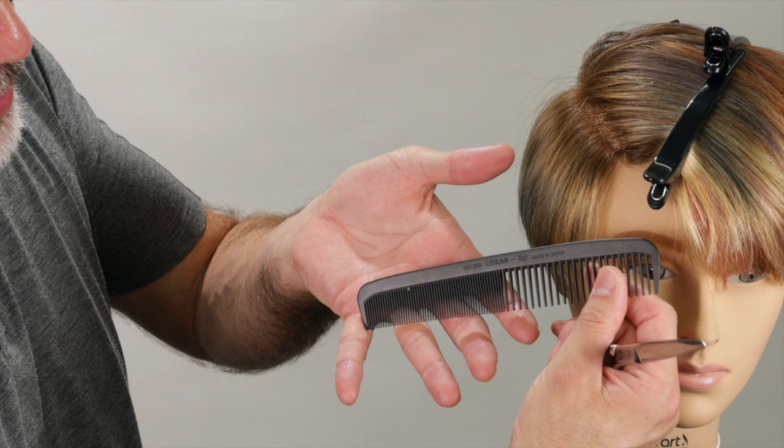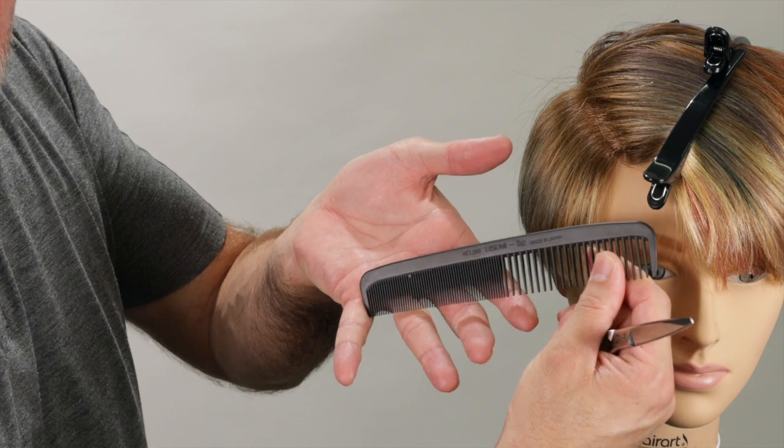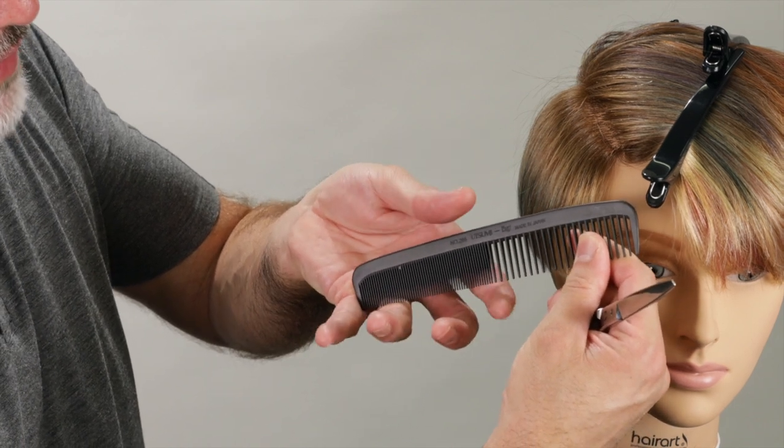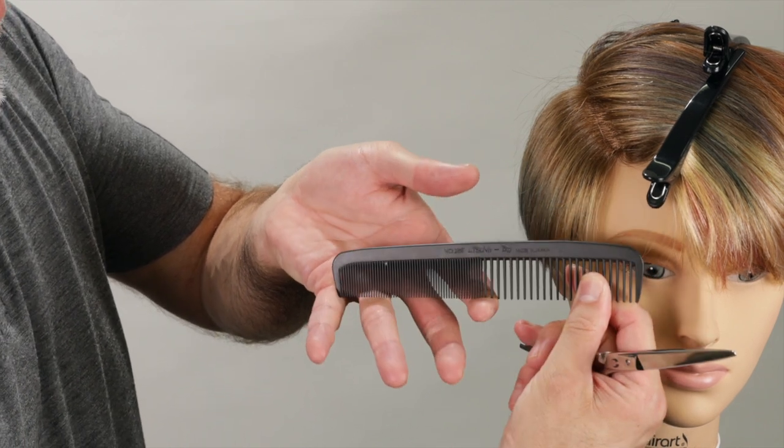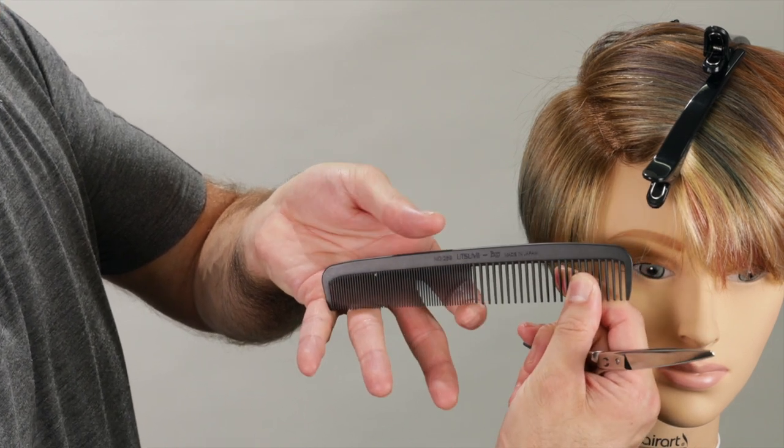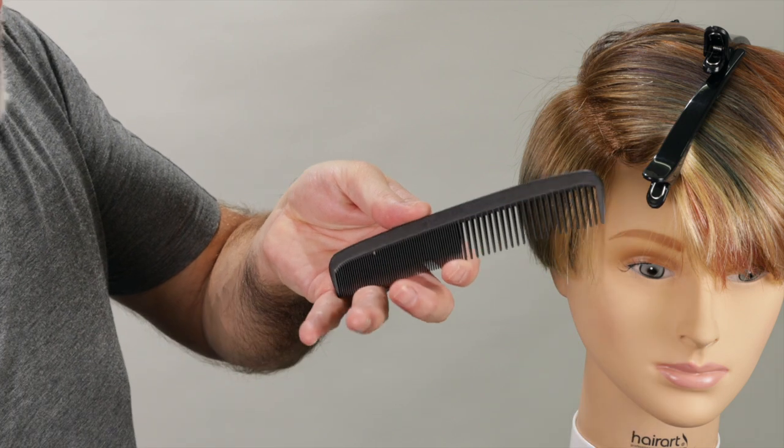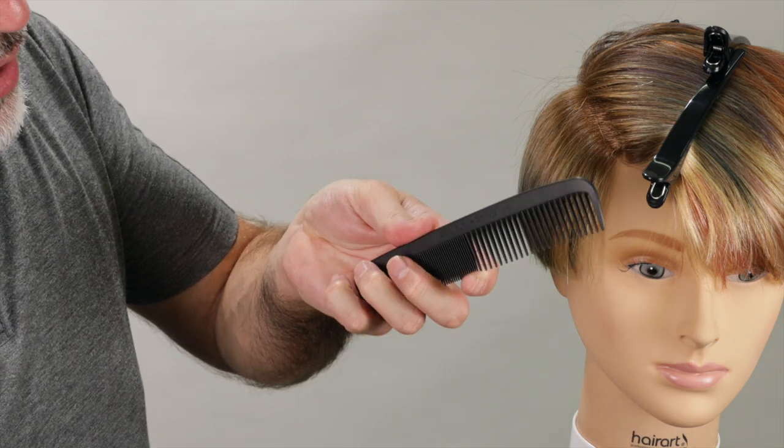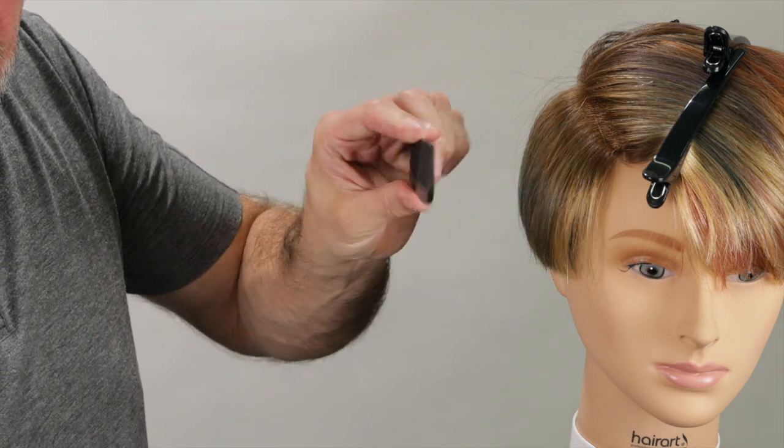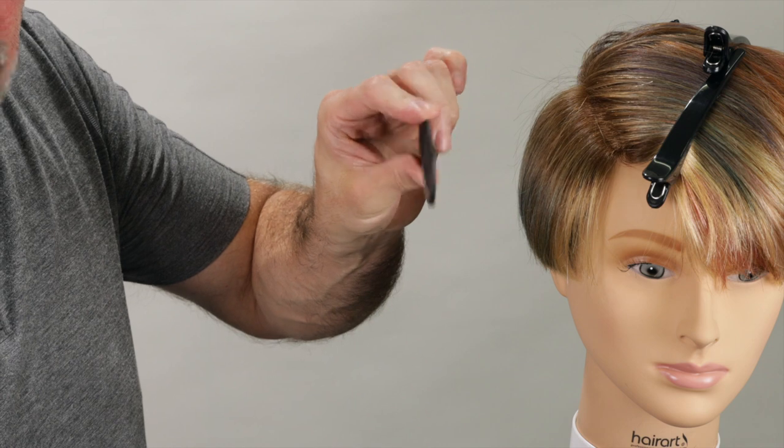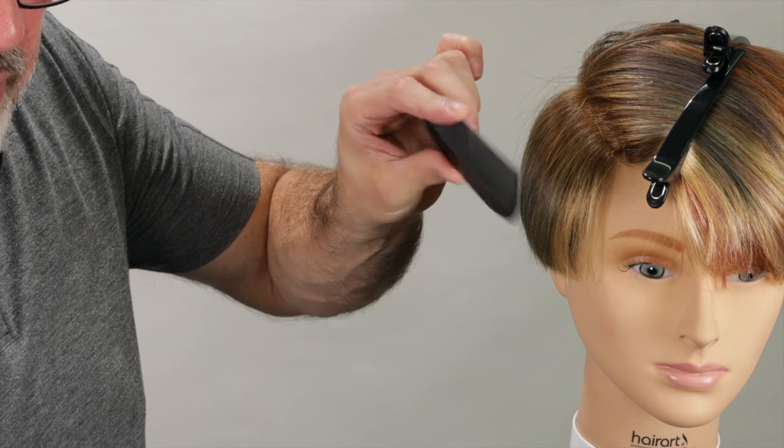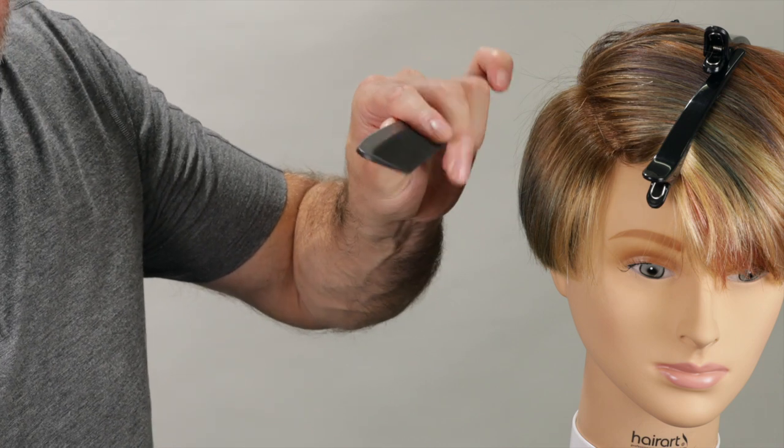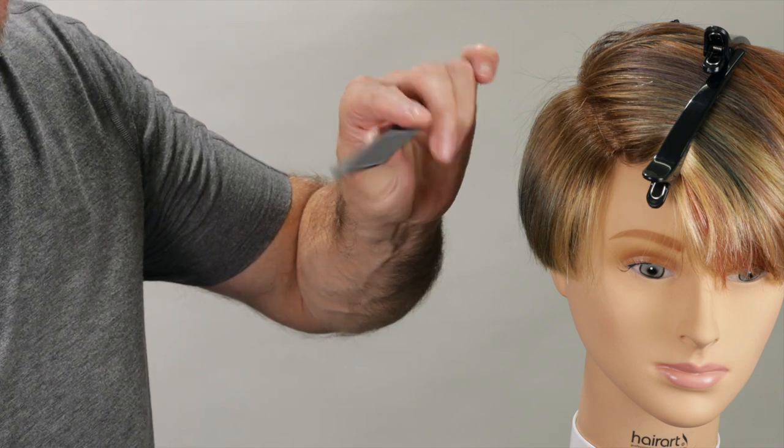Now, holding the comb, I'm going to take the comb, put it right in the crotch of my pinky and my ring finger. My forefinger goes on the teeth, my thumb goes on the spine, I curl my fingers around, and I want to be able to rotate my comb like this.